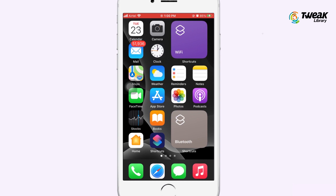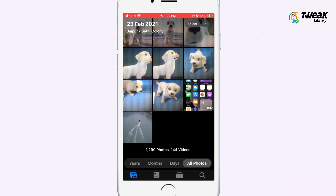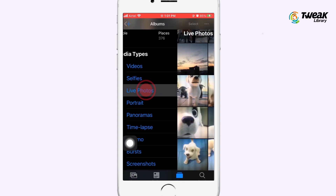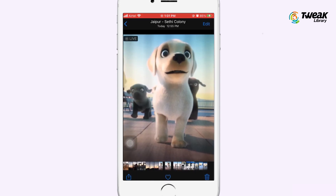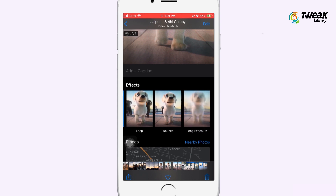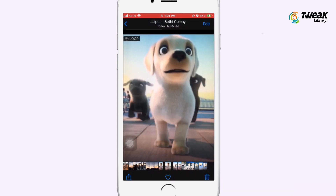Open the Photos app and find the live photo you wish to turn into a GIF. Once you have selected your live photo, drag it upwards. You will see a list of effects. Select either the loop or bounce animation.